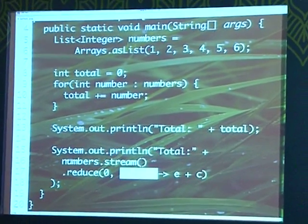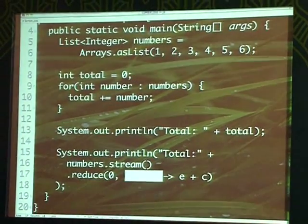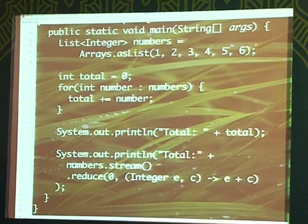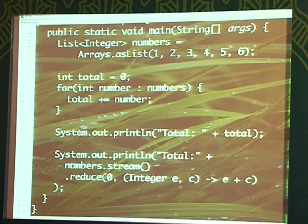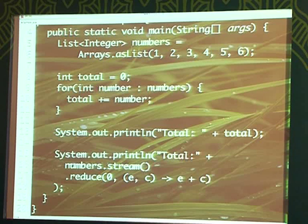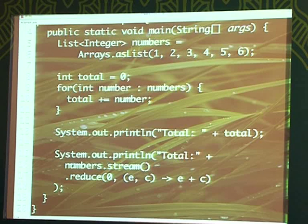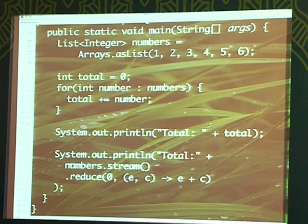Normally the parameter list has types and symbolic names, but the Java compiler says you don't have to give it. When the compiler doesn't want it and you still give it, that's called ceremony. The return type is also inferred by the Java compiler. And the name of the function? Who cares when everything is done. This is just an anonymous function that we are creating and passing to the reduce method.